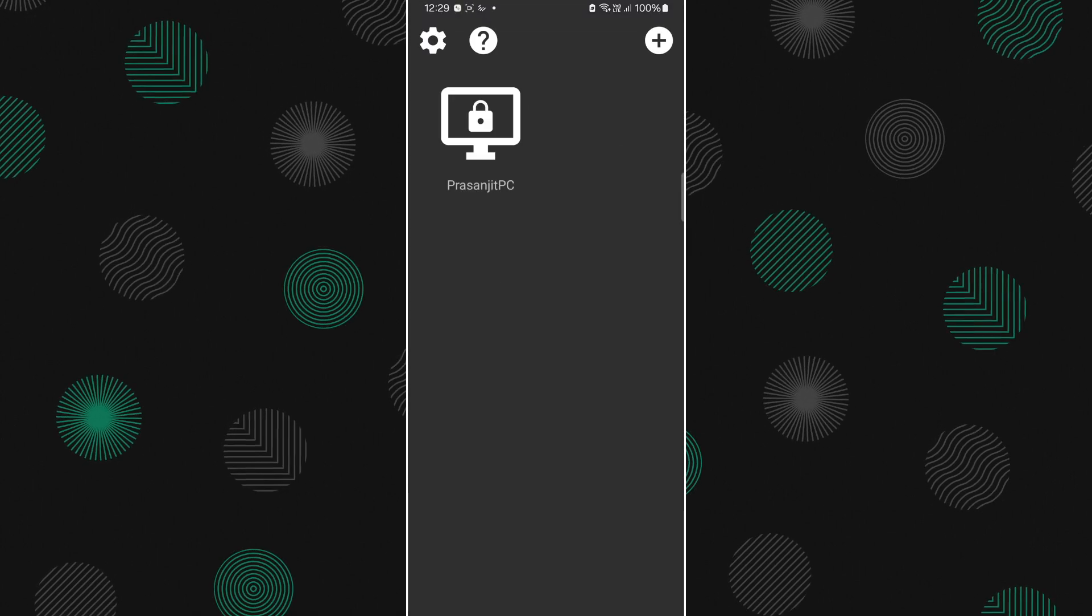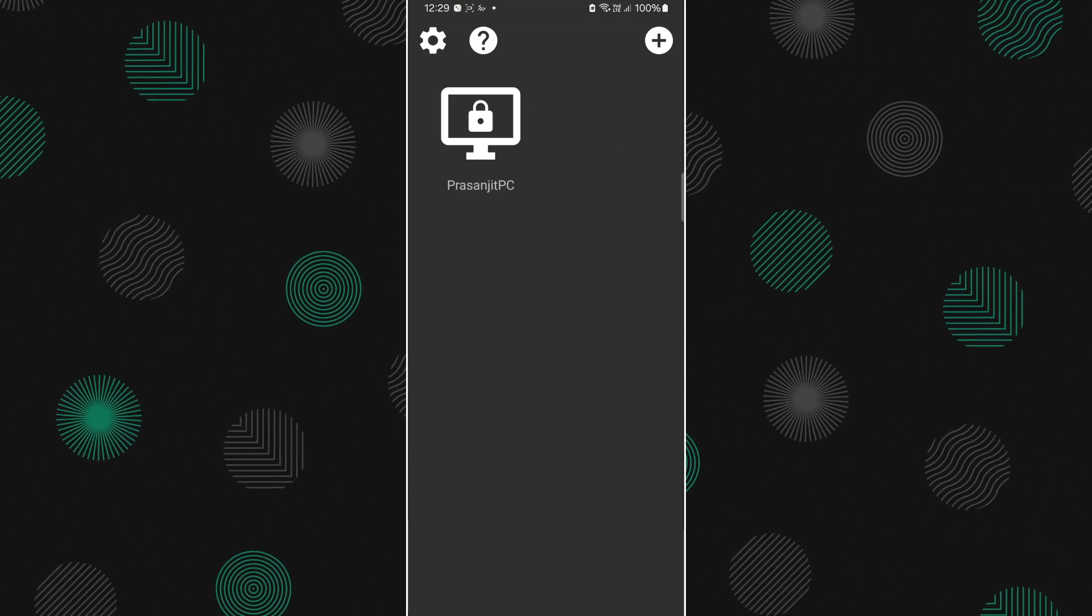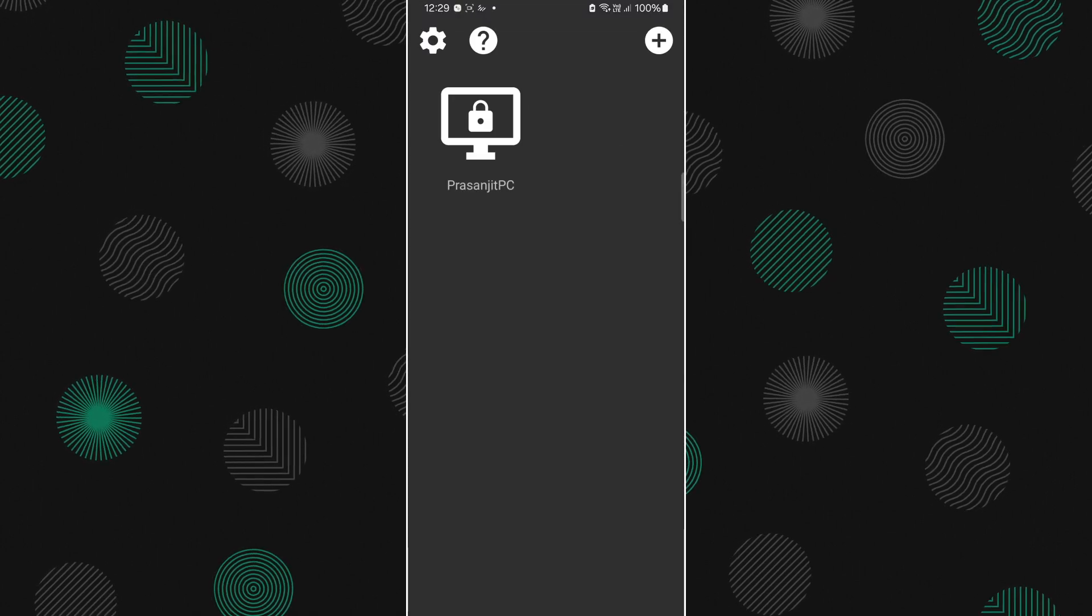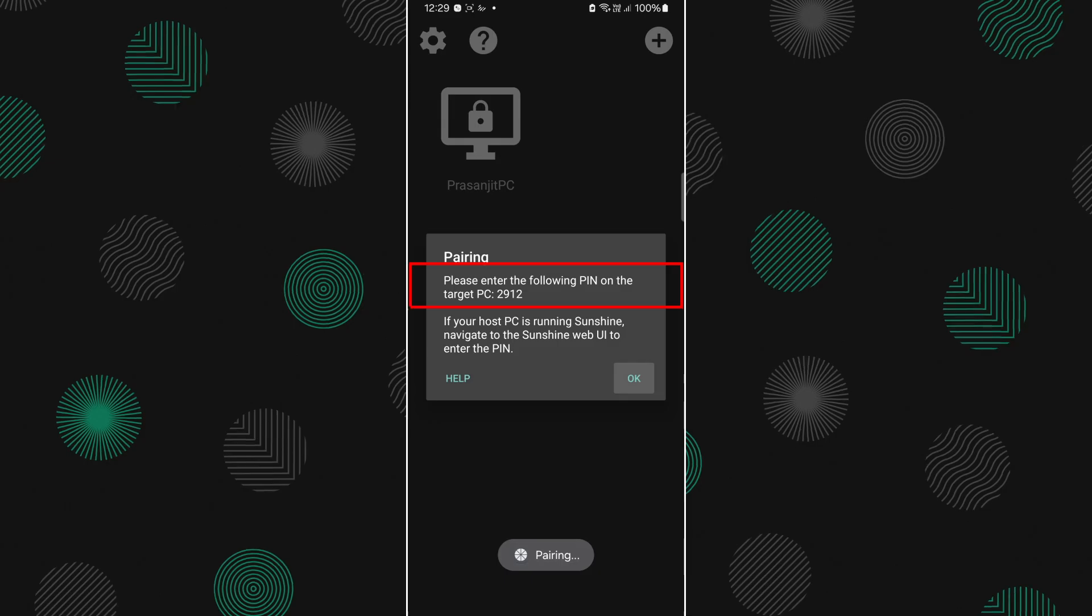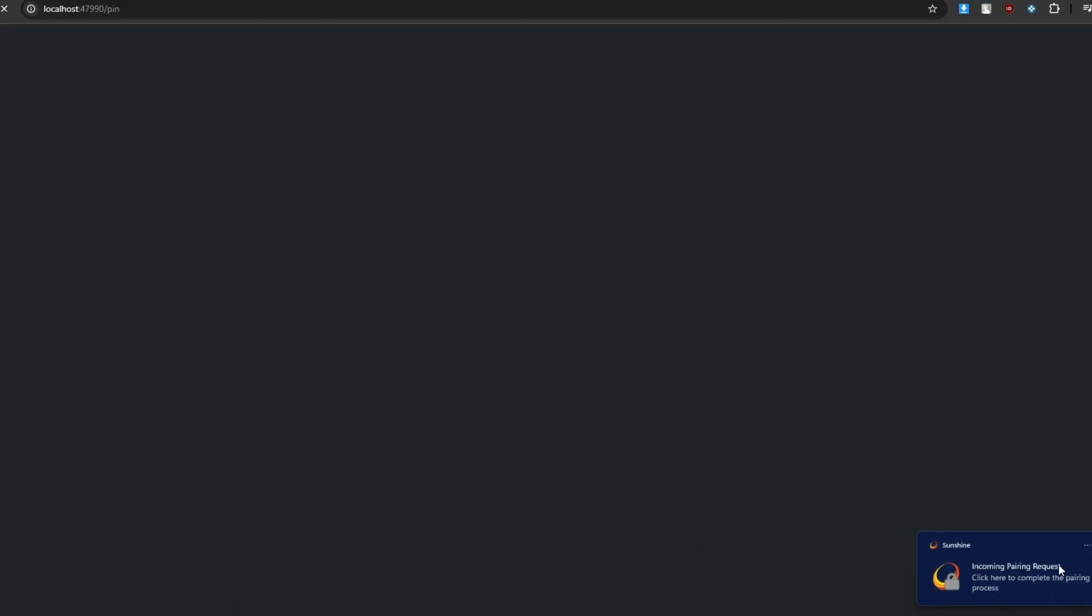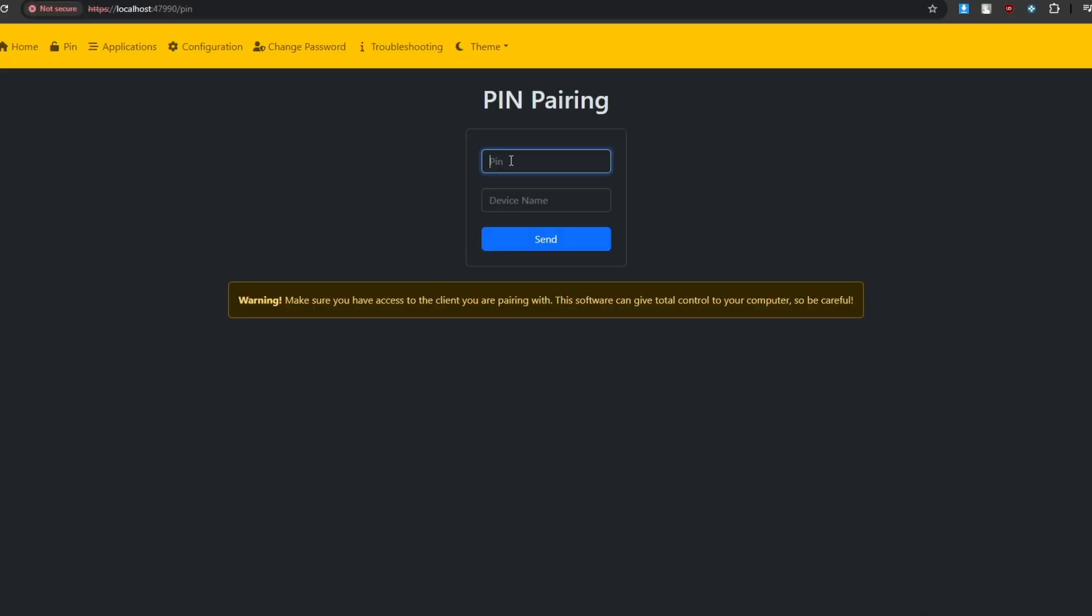Now, open Moonlight and select your PC. It will show you a PIN, which you'll need to enter in your PC browser. Once you do that, your PC and phone will be connected.